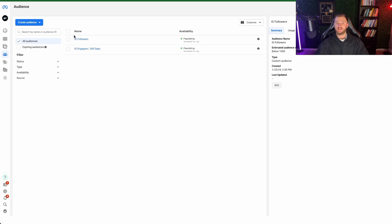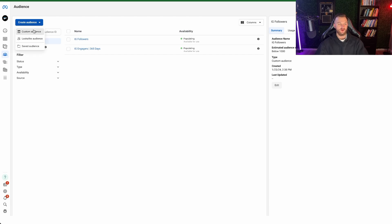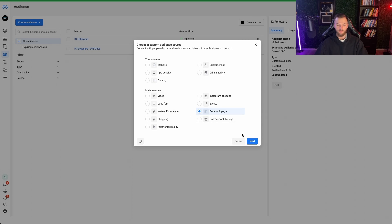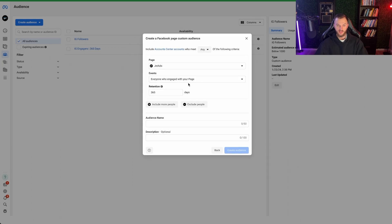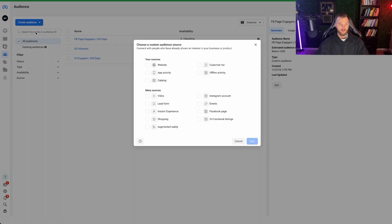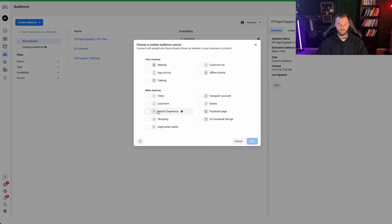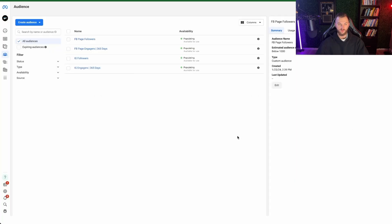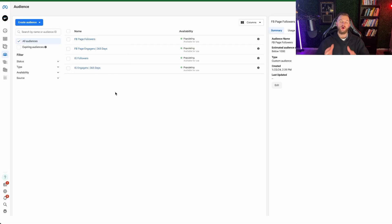Now we're going to do the exact same thing for our Facebook page. Go to Custom Audiences, then select Facebook Page. Select that Facebook page and then do 'Everyone who's engaged with your page in the last 365 days.' I'll also create one more for anybody who's currently liked or followed our page. So those are the four audiences you want to create for your owned audiences — also called Engager audiences.